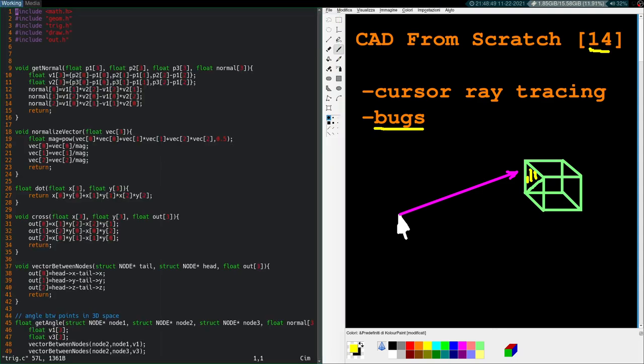One in the trigonometry.c, which doesn't affect anything apart from our triangulation. That's this dot product is incorrect. This should be a plus.